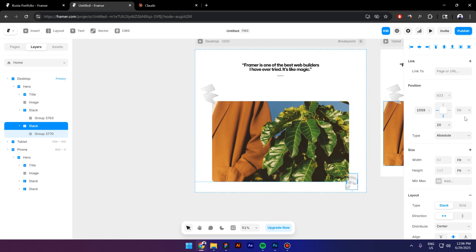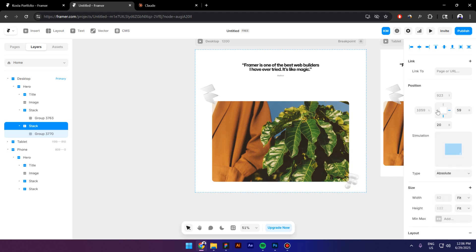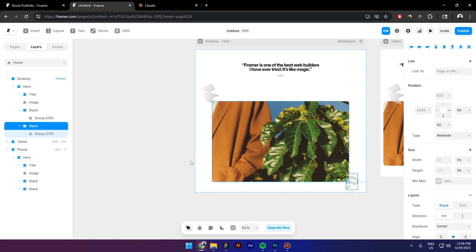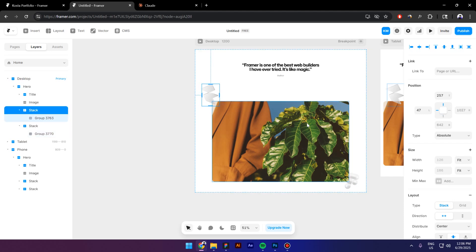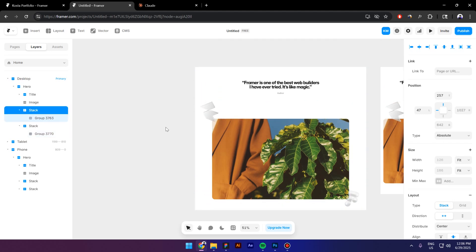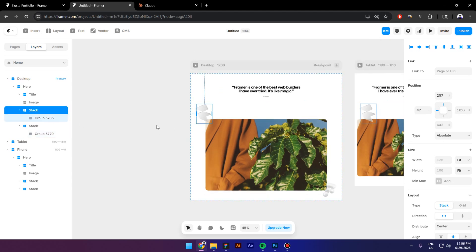Alright, now make sure that you pin them to the right and not to the left. If it's to the left, they will not be responsive. So I will select the second icon and this one is pinned correctly.